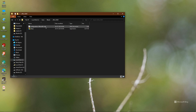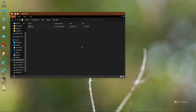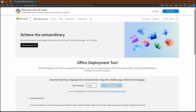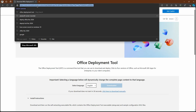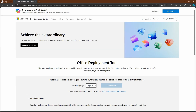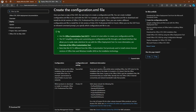Now I need to delete the existing configuration file and create a new one. To create the configuration file, go to your browser and search 'Office LTSC deploy Office 2024'. Click the first link — I will mention all the links in the description. Then click the Configuration page and go to the Office Customization Tool.